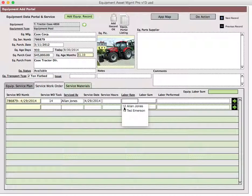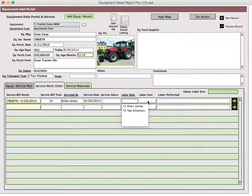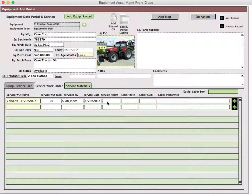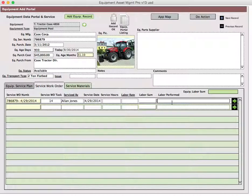Once you put the sum of labor in here, it's based on the amount of hours that you actually do for the service and the labor rate, it'll automatically calculate the labor sum. Then the labor performed is nothing more than a description of what you did.